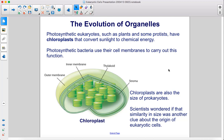Photosynthetic eukaryotes, such as plants and some protists, have chloroplasts that convert sunlight to chemical energy. Photosynthetic bacteria use their cell membranes to carry out this function. Chloroplasts are also the size of prokaryotes, and scientists wondered if that similarity in size was another clue about the origin of eukaryotic cells.